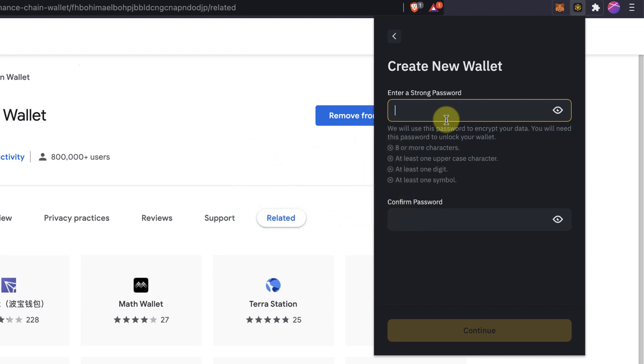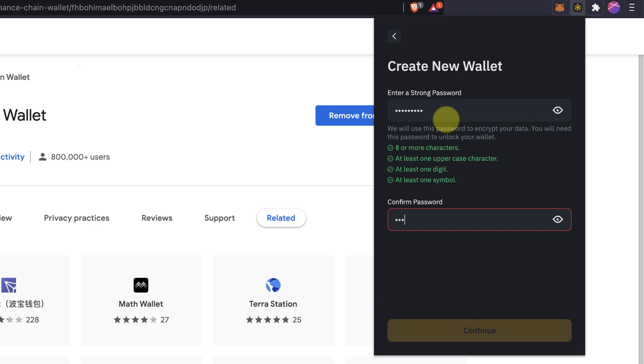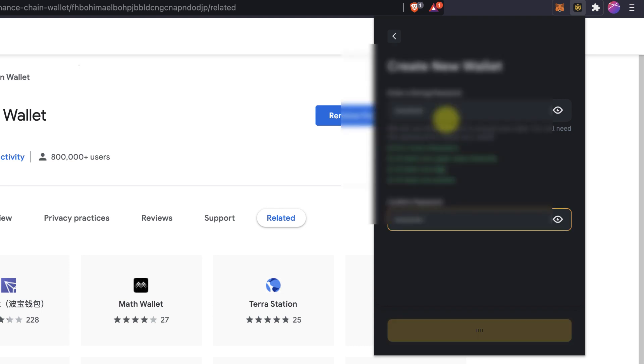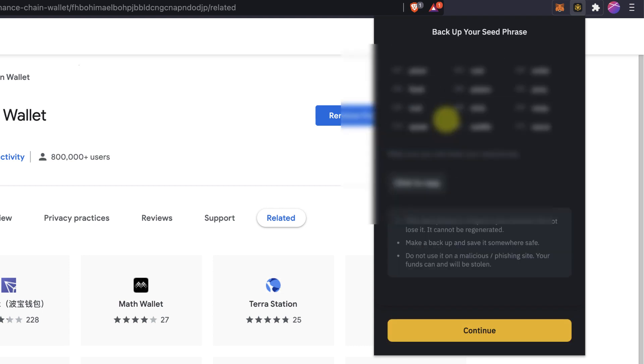So make sure it's a password that you can remember. So maybe write it somewhere in a secure place, so no one else can actually find this password. So I'm just going to create a password here. Clicking continue. And then we have the seed phrase.